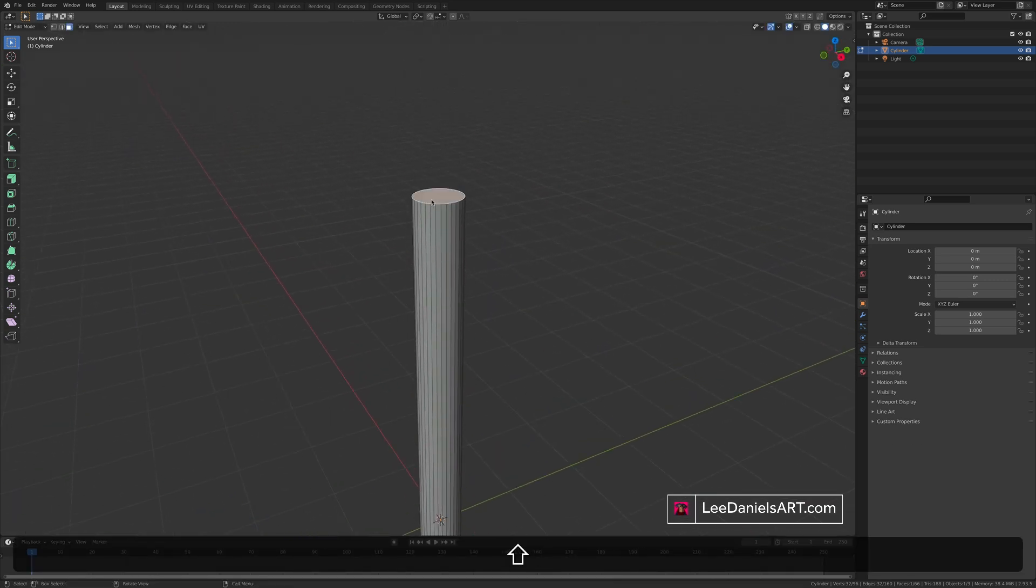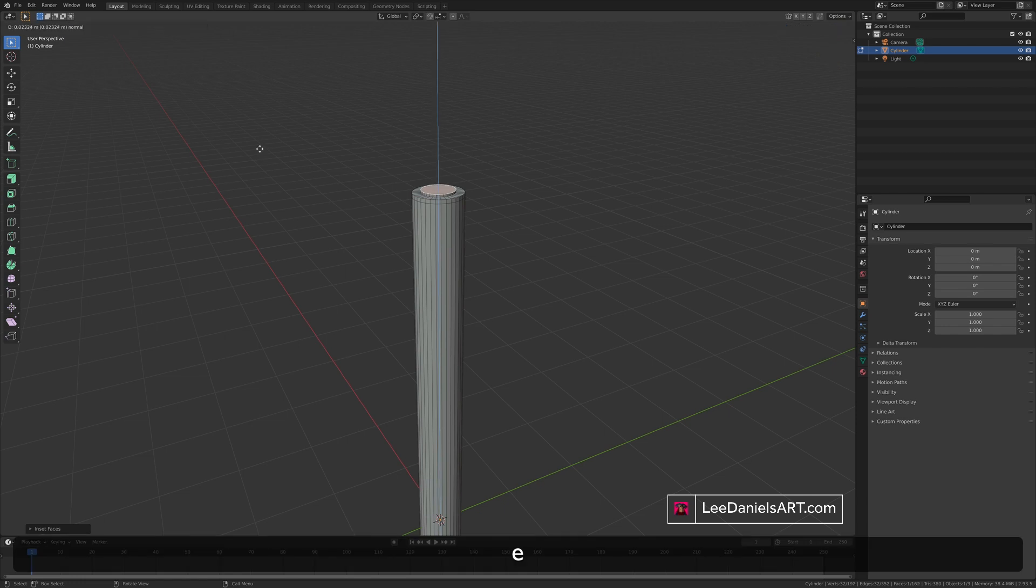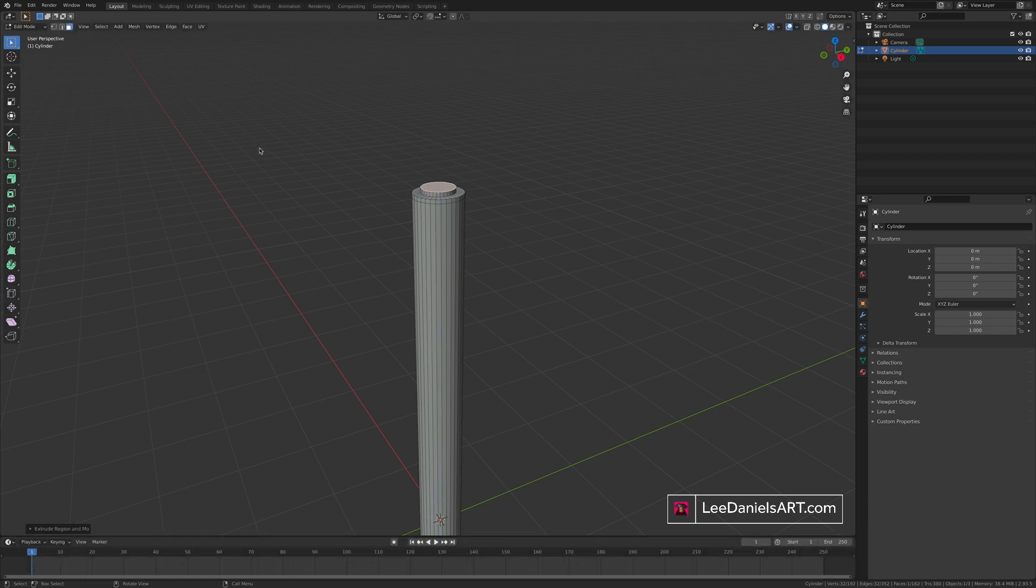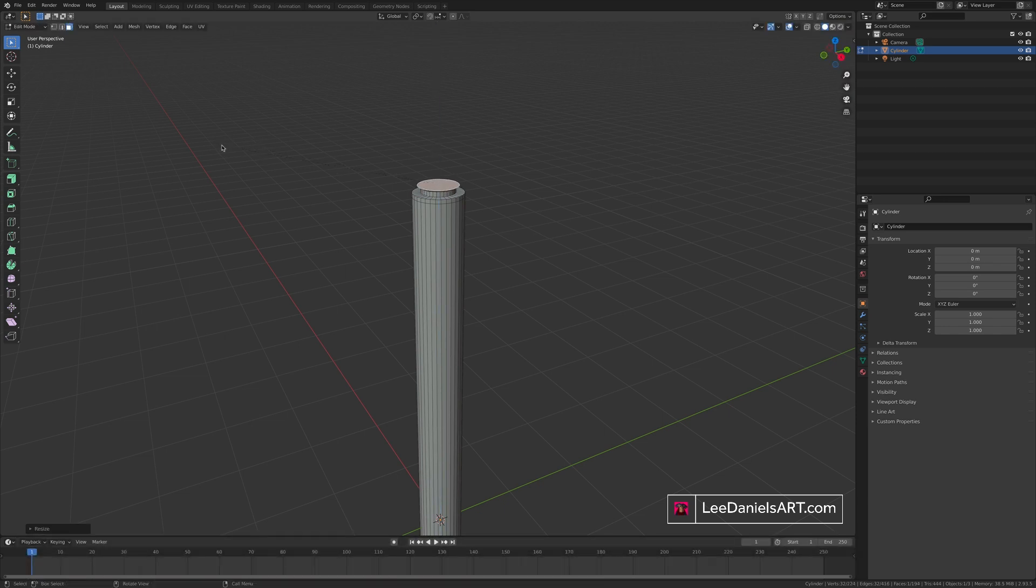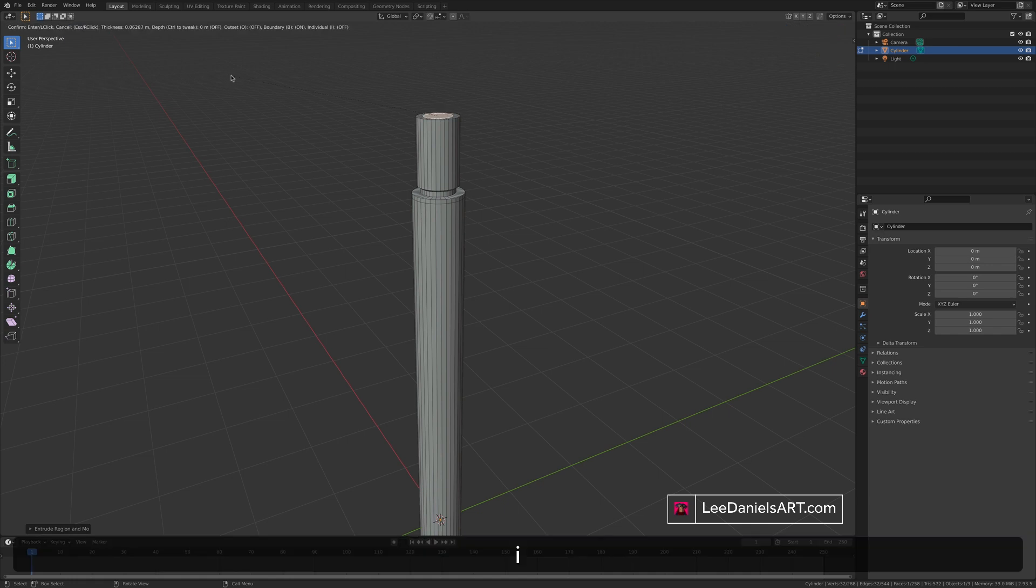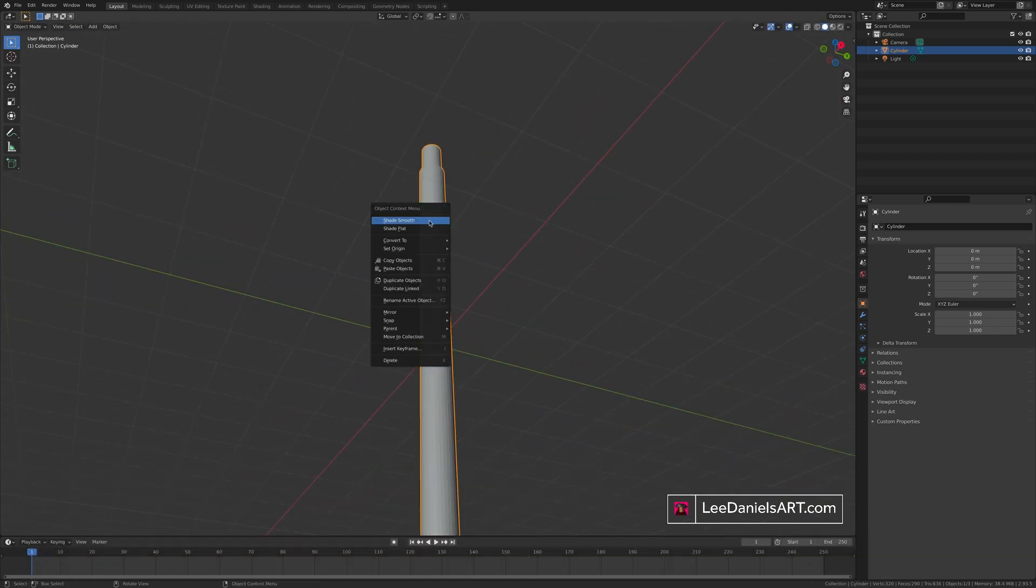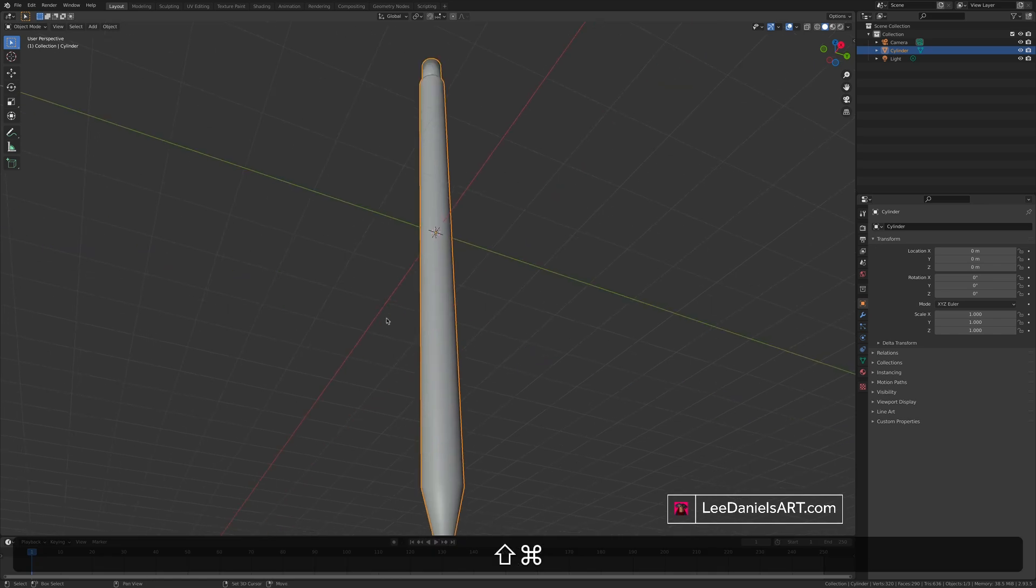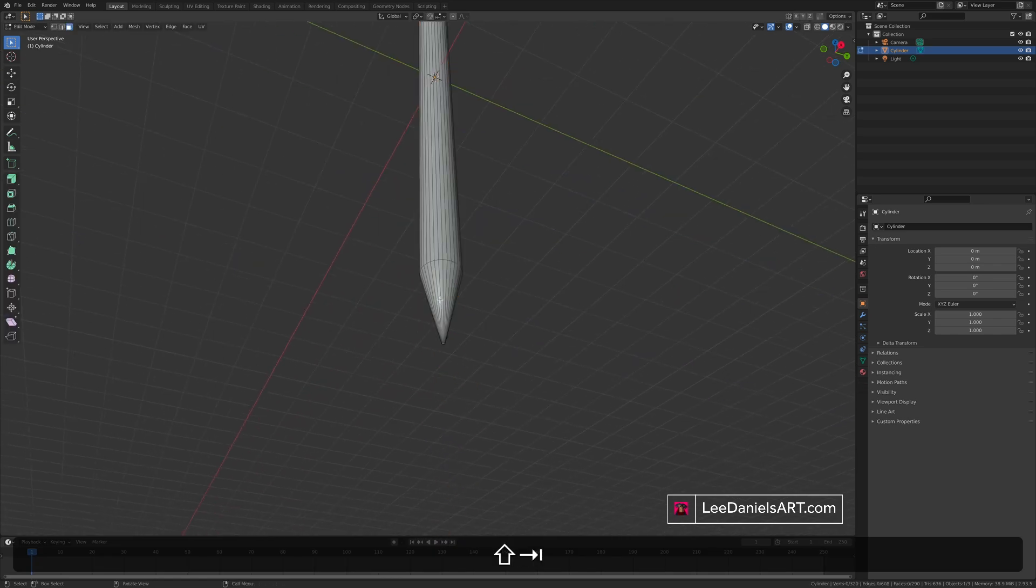To add some detail at the top. Extrude. Inset. Extrude. Extrude. Scale. Extrude. Inset. Extrude. Right click and shade smooth. This is the basic pen shape.